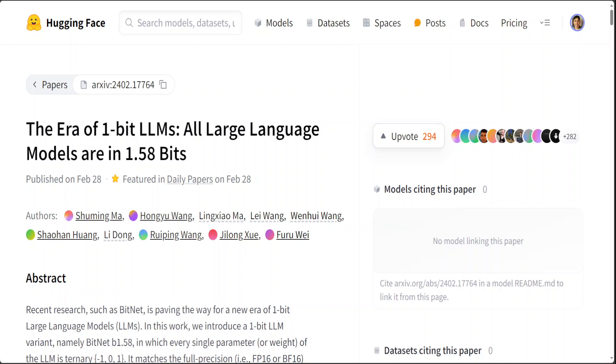I know that I did a video on these 1-bit LLMs just yesterday, but I cannot get enough of this amazing research. The more I read it, the more possibilities and advantages I can think of. That's why I thought of doing this video, as I'm also getting a lot of questions around what exactly this is.